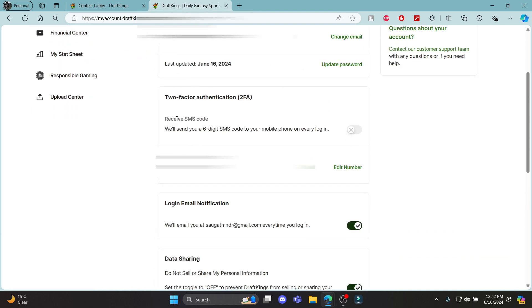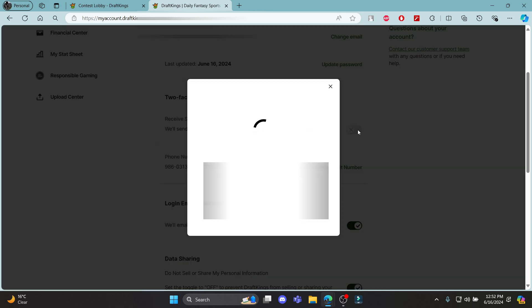Scroll down and you'll see two-factor authentication (2FA). Click on this option.